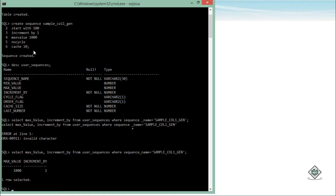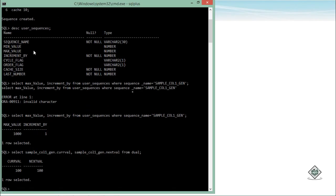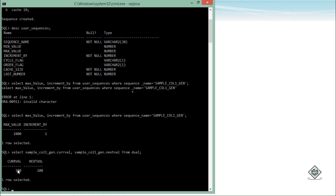Now whenever you want to use this particular sequence, you can simply name the sequence like that: sample_col1_gen.CURRVAL and sample_col1_gen.NEXTVAL from dual, as we used to use the dual as a virtual table. Current value is hundred, next value is hundred. Because I have not used this one, by the time I will use the current value, current value will be 100, and then the next value will become 101.